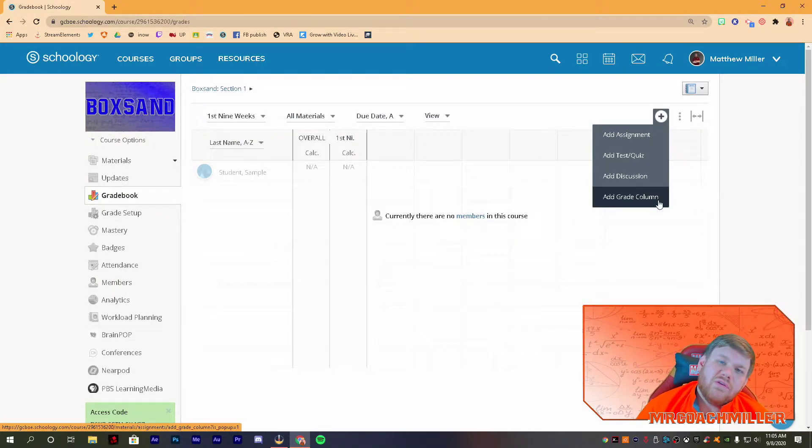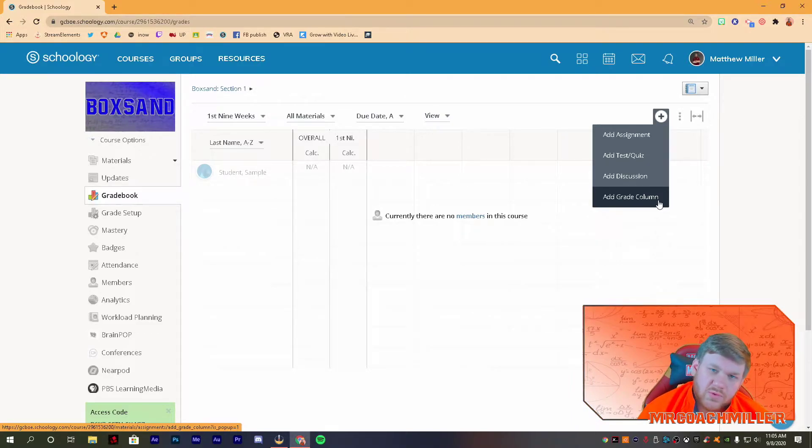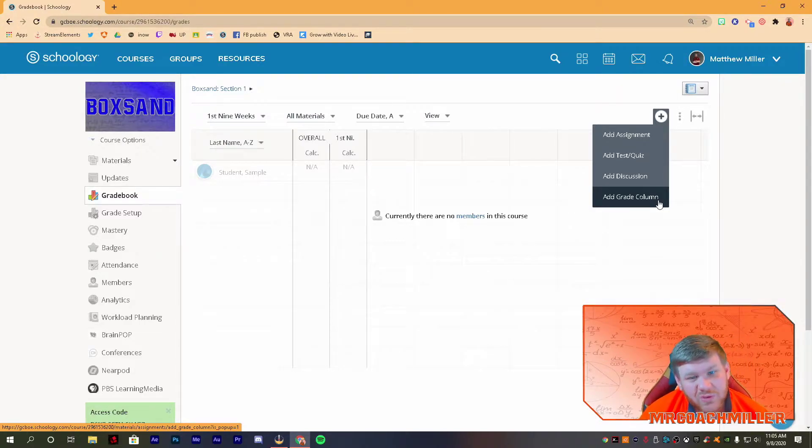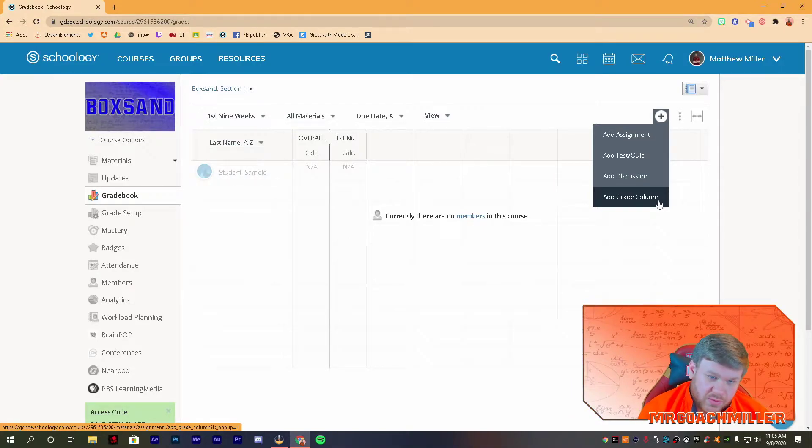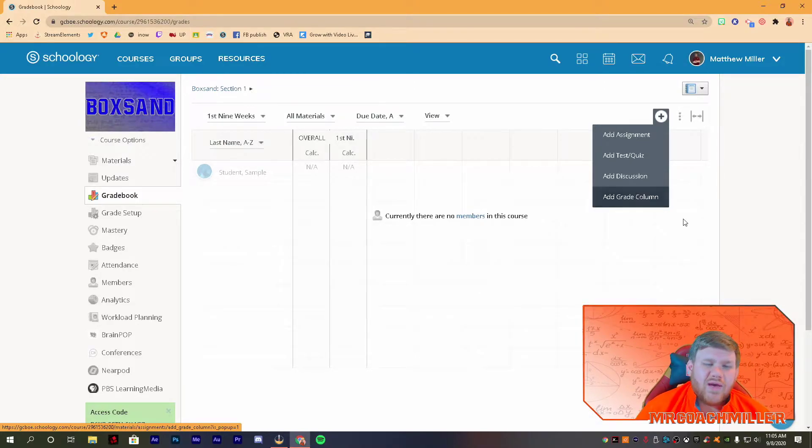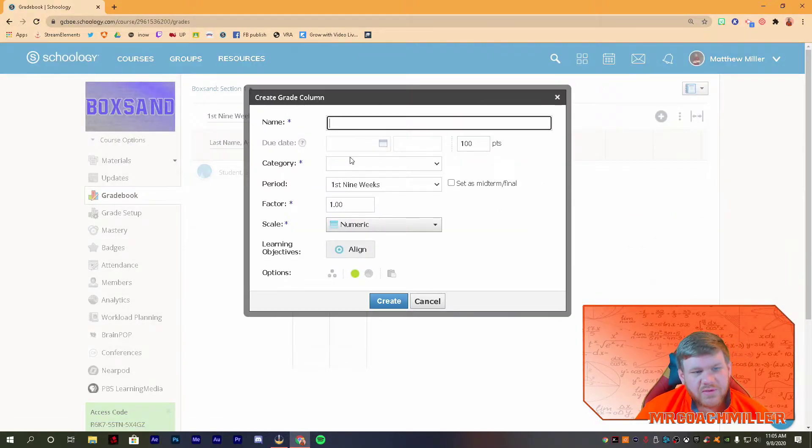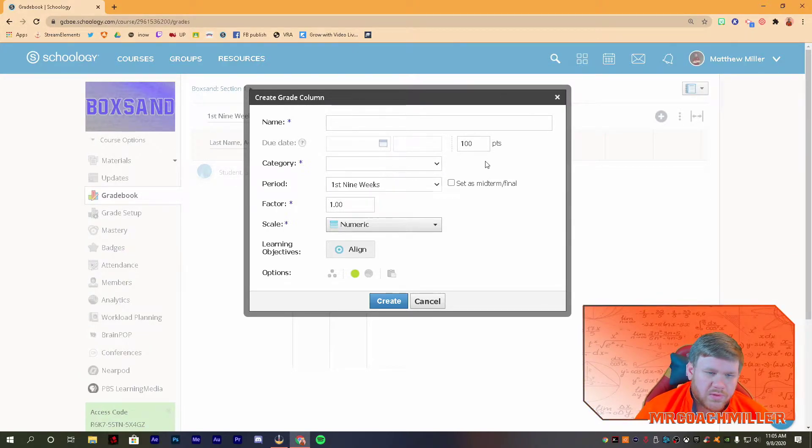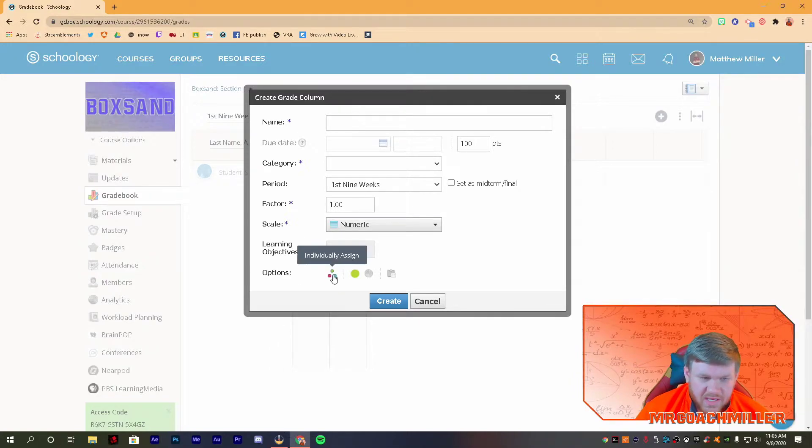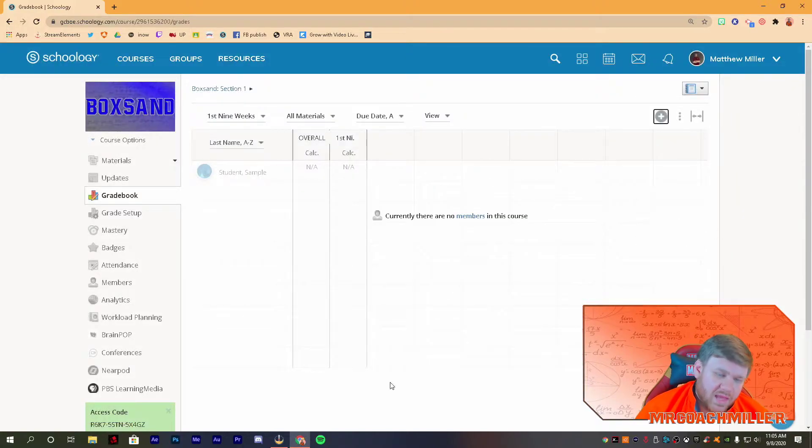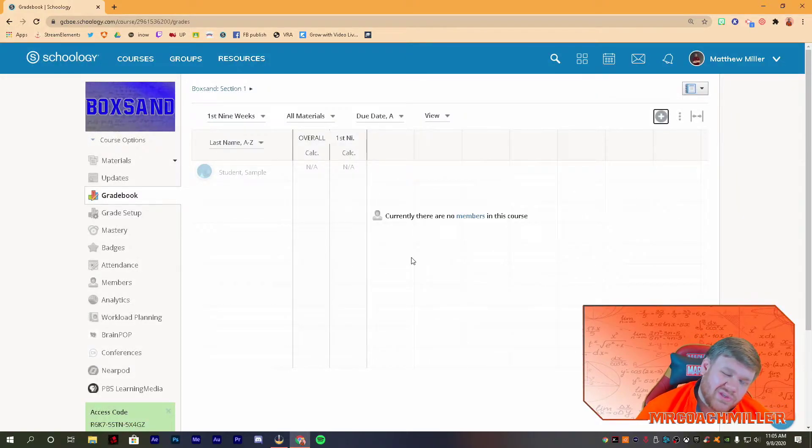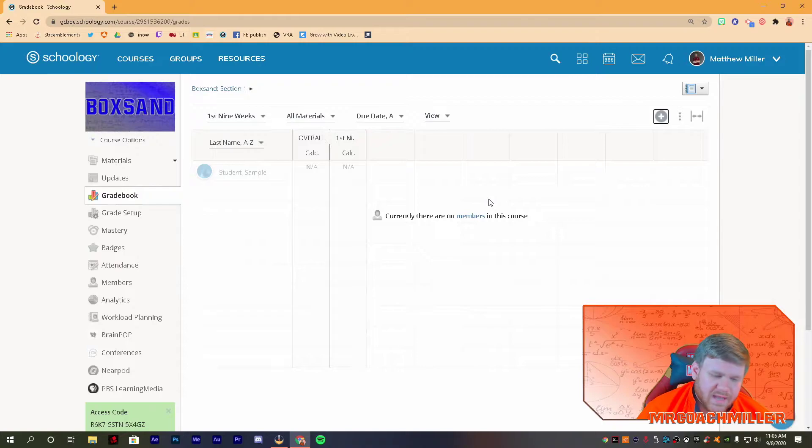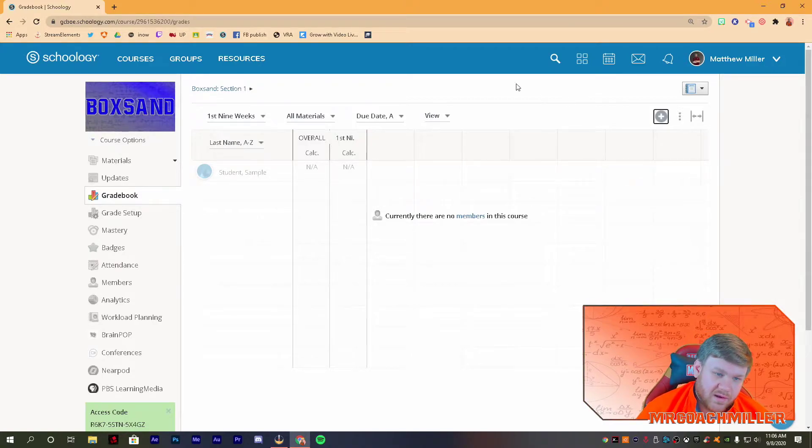So just go ahead to materials and do those. But if you do an assignment outside of Schoology, so if you're one of those schools that has traditional school still and some online stuff, or maybe a hybrid schedule, if you do something in class that's not related to Schoology and you want to put that in your Schoology gradebook, you just add a grade column and you'll have all the settings you do for anything else. You can name it, put it in whatever grading category you want, once you have those set up.